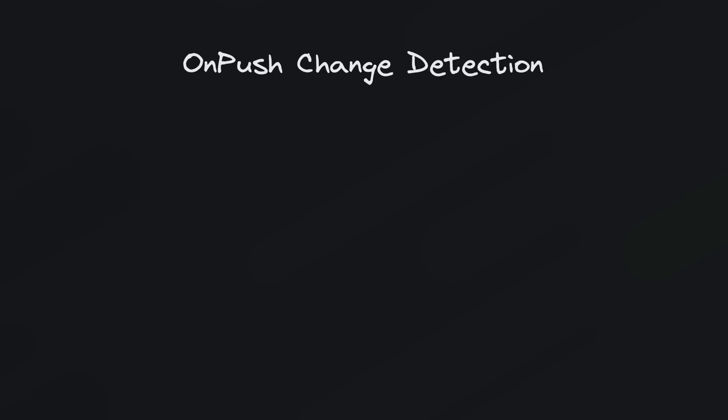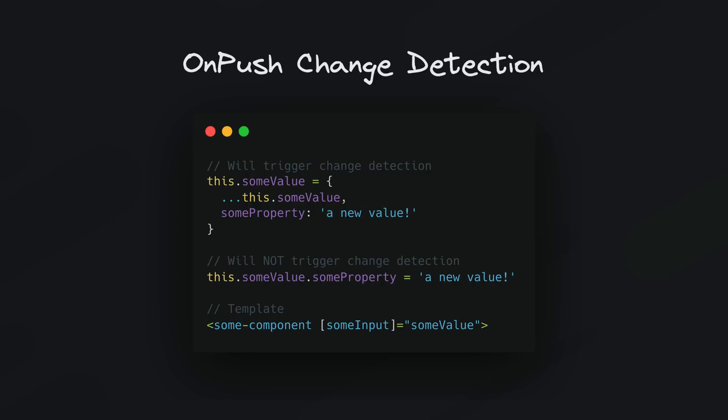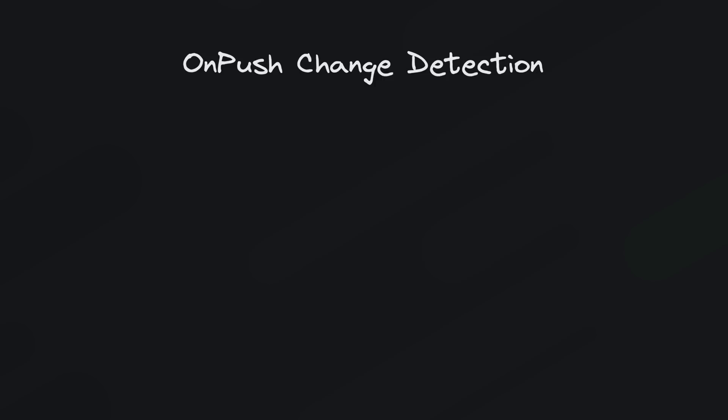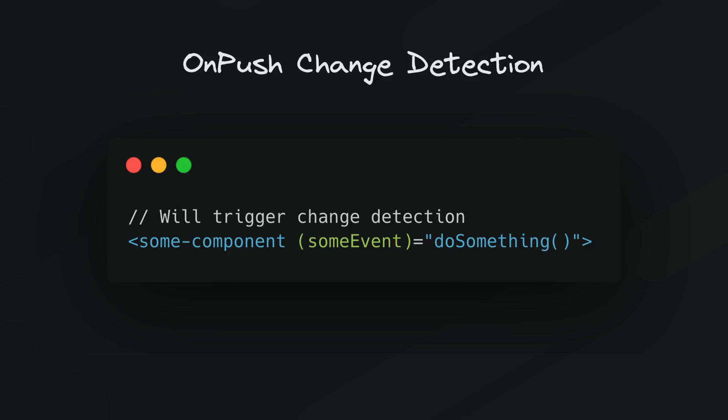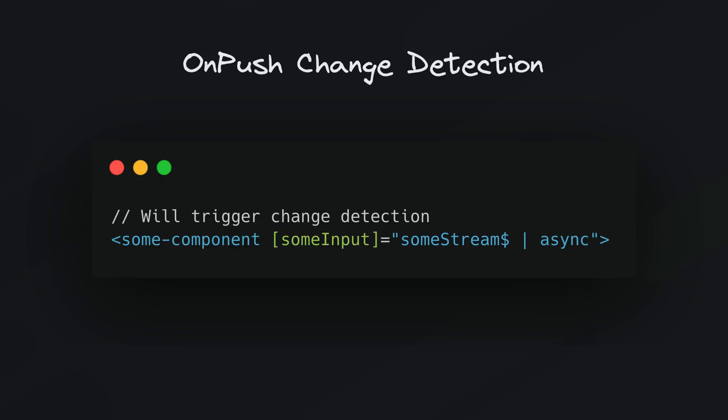So let's start with on push change detection. It might seem an odd place to start this story but I think it is significant and relates to the next two points. So the short story is that on push change detection results in less change detection work because change detection is primarily only going to be triggered when the input to a component changes, specifically the reference needs to change, and event binding like a click is triggered, or the async pipe is being used in the template and it emits a new value.